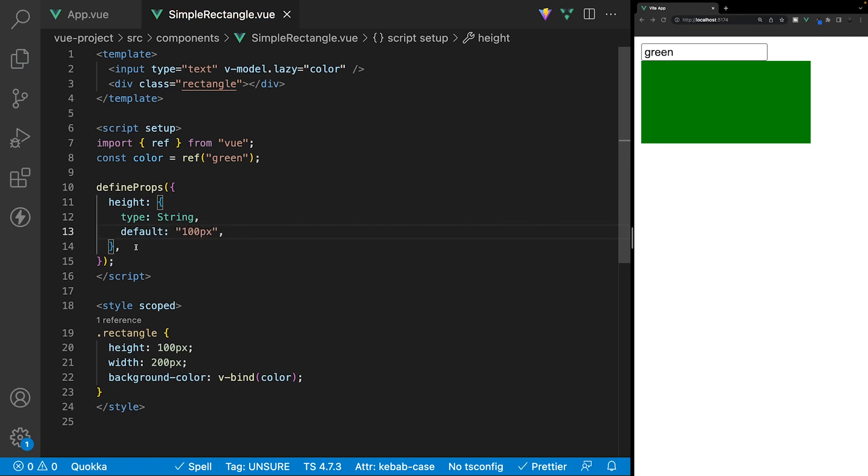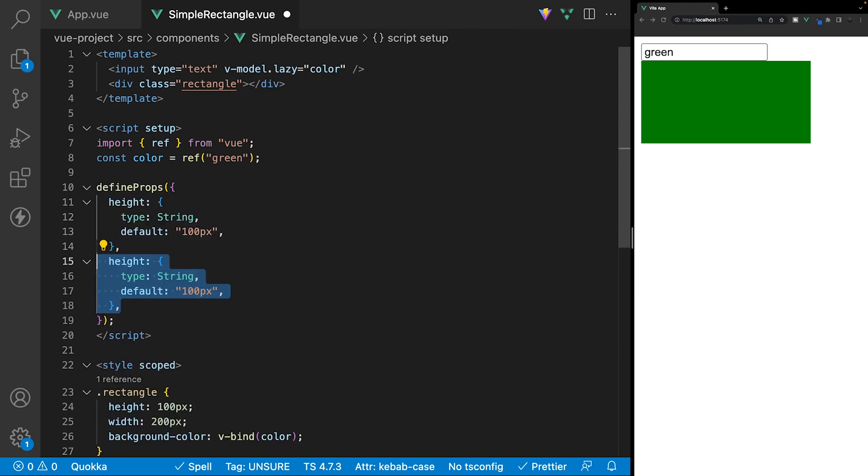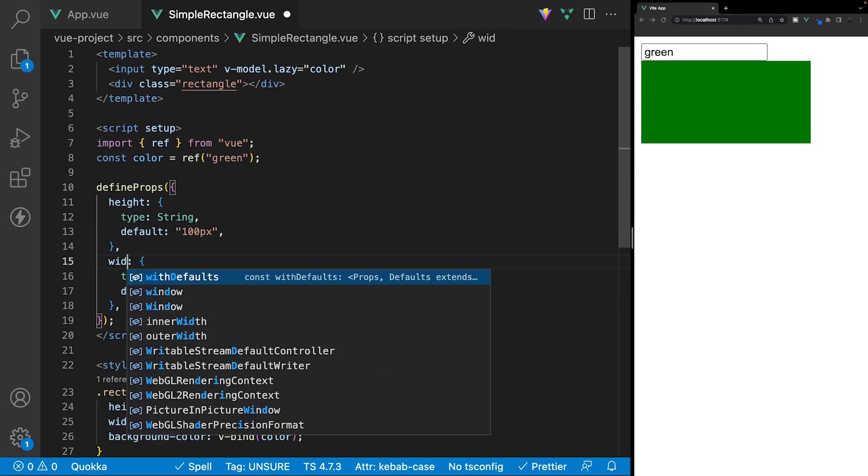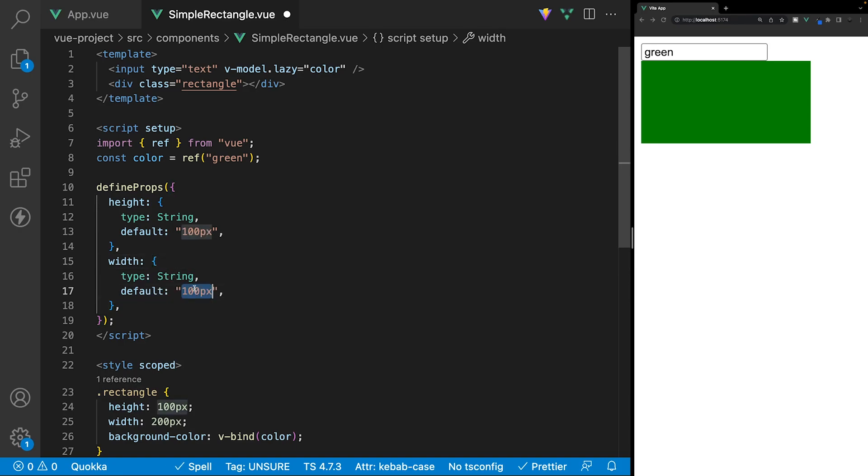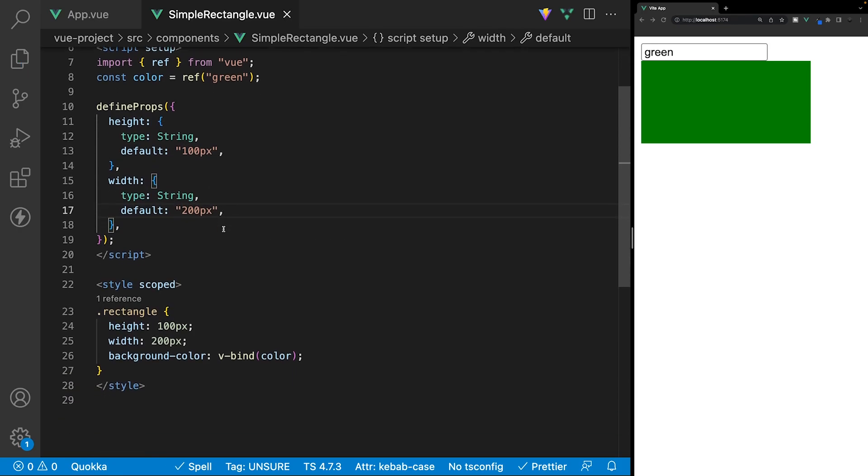And we want to do the same thing for the width. So, we'll just copy this down, and we'll change the value or the name of this prop to width, and then we'll give it a default value of 200 pixels.